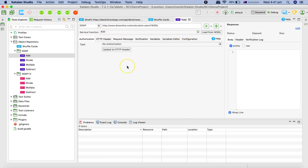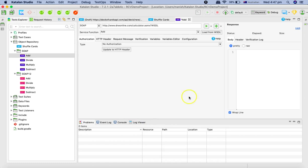Now in the soap request, what we need to do is we need to provide the details, right? Because this is the add request, we need to provide the values in the request as well.